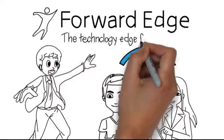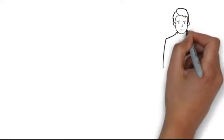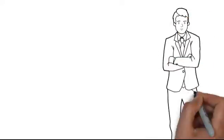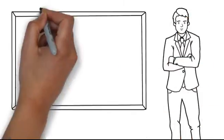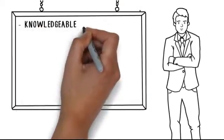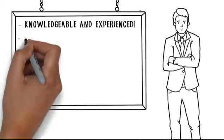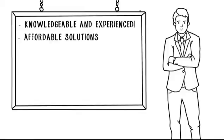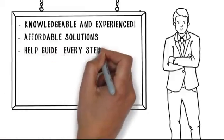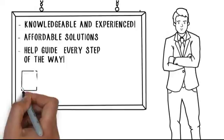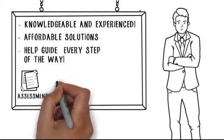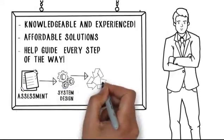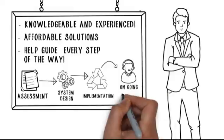And it's all thanks to Forward Edge Network Expert. Forward Edge Network Expert is different from those other IT firms. Our experts are knowledgeable and experienced. We're partners in innovation with affordable solutions that work. Our experts will also help guide you every step of the way, from assessment to system design, implementation, and ongoing support.